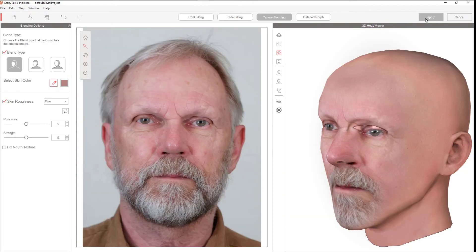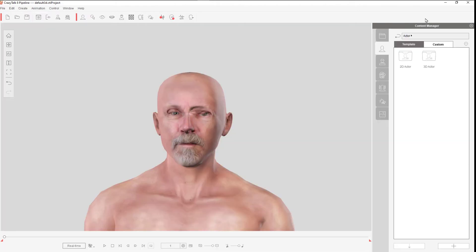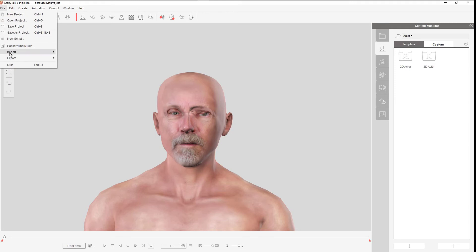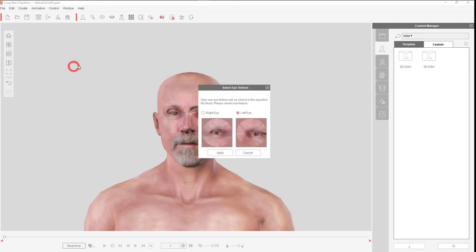When you're finished with all the alignments, you want to process it and then export as an RL head.